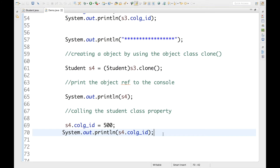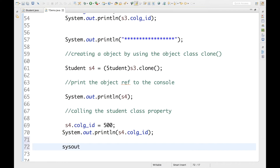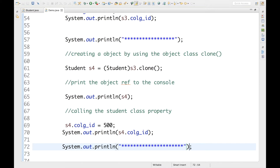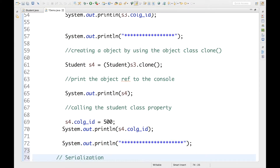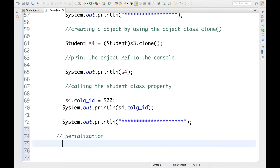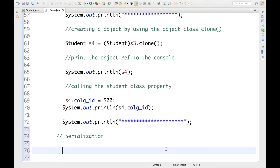So now we're going to see the fifth and final way to create an object in Java, and that is by using deserialization. I'm going to use serialization first, because if I need to deserialize something, I need to serialize it first. So let me first serialize my Student class, then I can deserialize it later and get back my Student object.